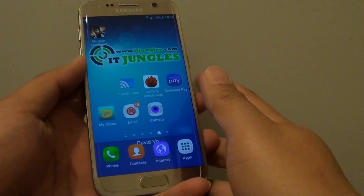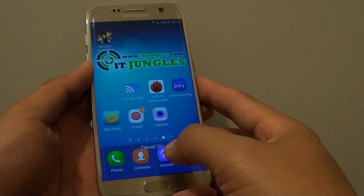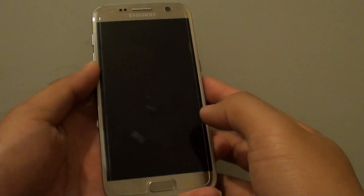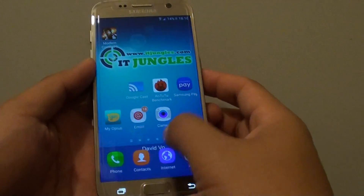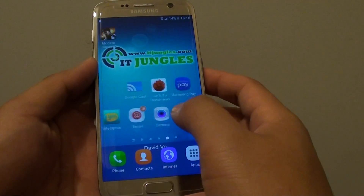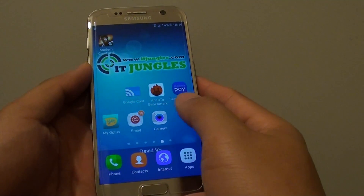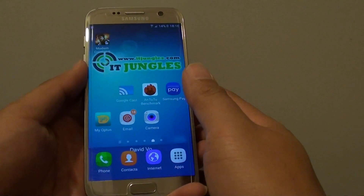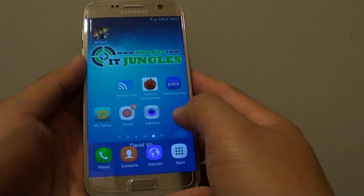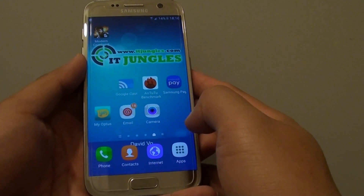How do you turn an app notification on or off on the Samsung Galaxy S7? Sometimes an app can send you a notification but there are no settings that you can turn on or off. So the easiest way to turn them off is through the settings.